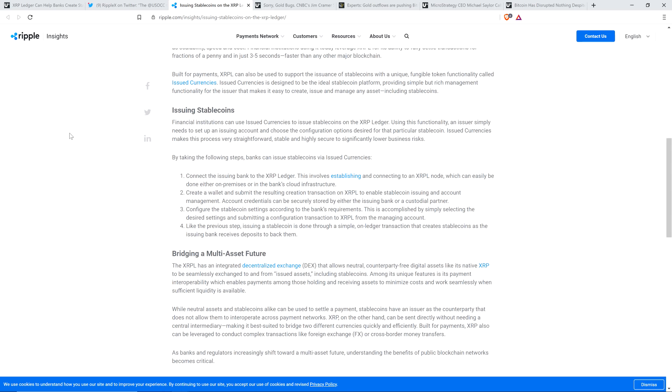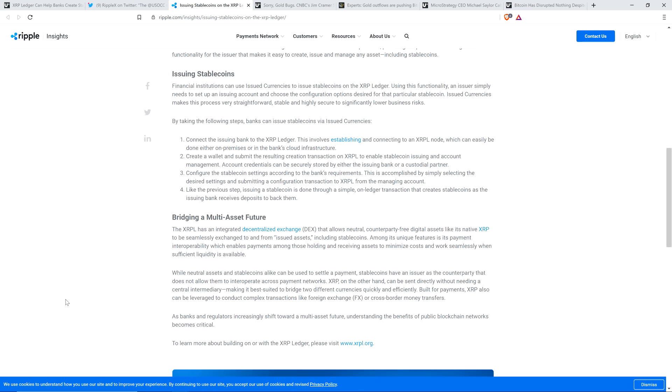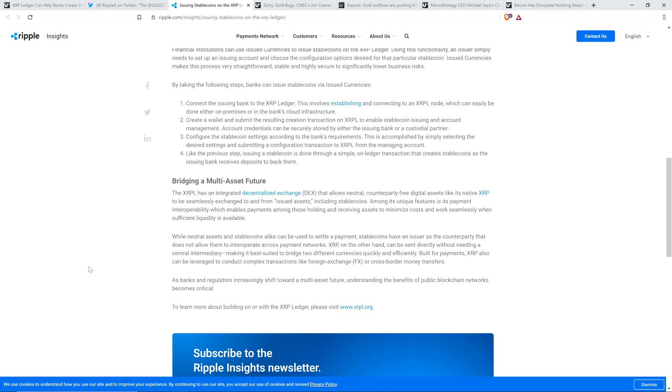Now, financial institutions can use issued currencies to issue stablecoins on the XRP ledger. Using this functionality, an issuer simply needs to set up an issuing account and choose the configuration options desired for that particular stablecoin. Issued currencies makes this process very straightforward, stable, and highly secure to significantly lower business risks. By taking the following steps, banks can issue stablecoins via issued currencies. I'm not going to cover that part because it's not necessary to make the points, but it's on your screen if you want to pause and read that.